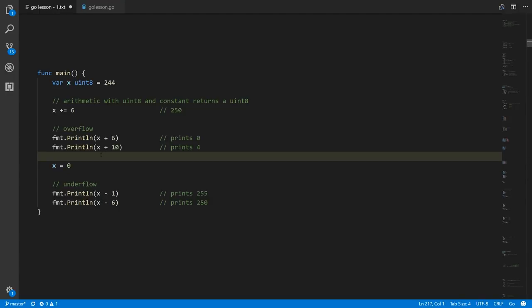This behavior may seem wrong — mathematically it is wrong — but the hardware deals with numbers represented by a fixed number of bits, and overflow and underflow is just a natural consequence baked into that.